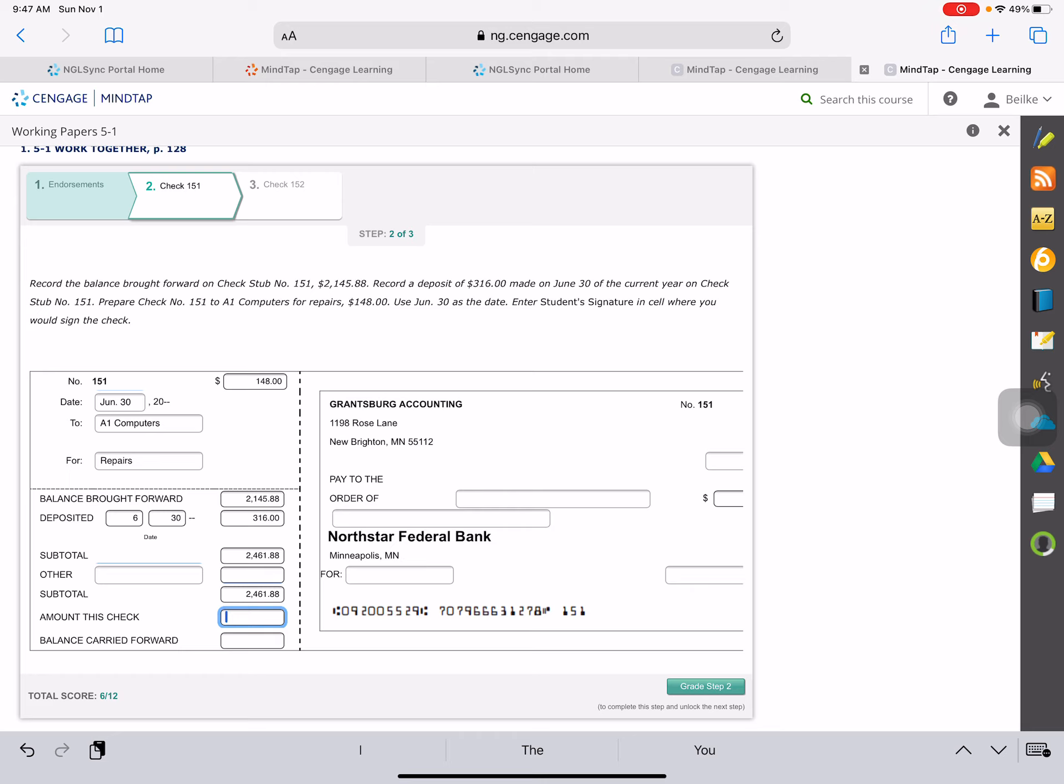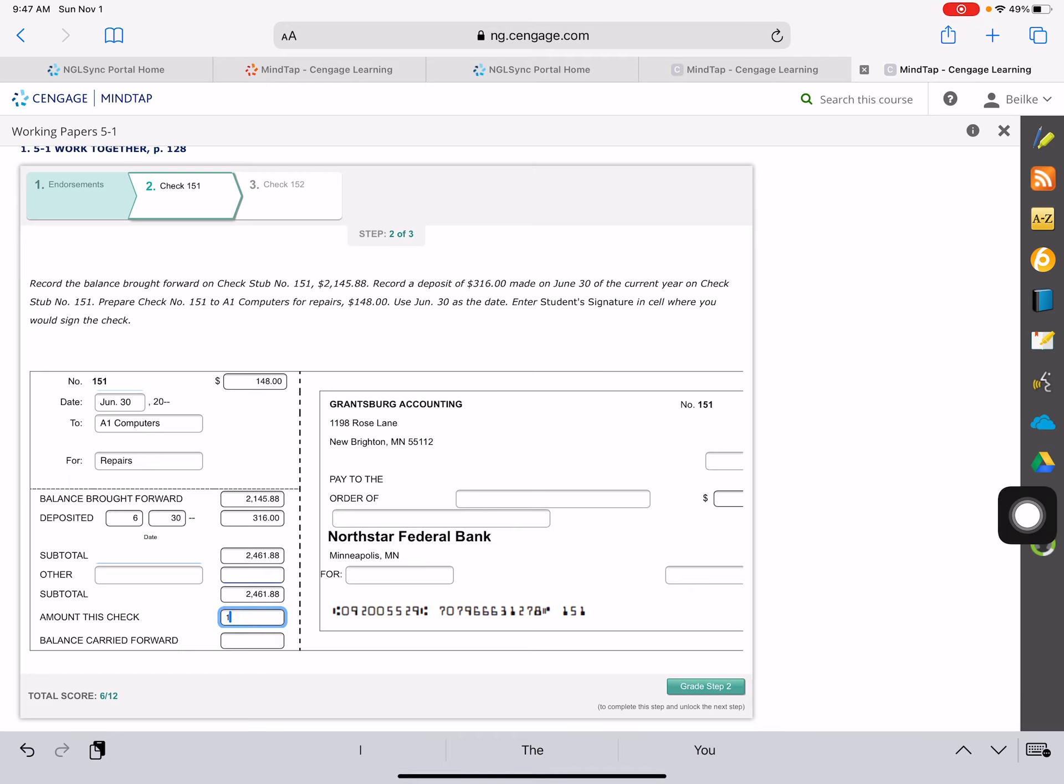The amount of this check is $148. So if we have a balance of $2,461.88 and we write out a check for $148, our balance is going to go down and it will be $2,313.88.